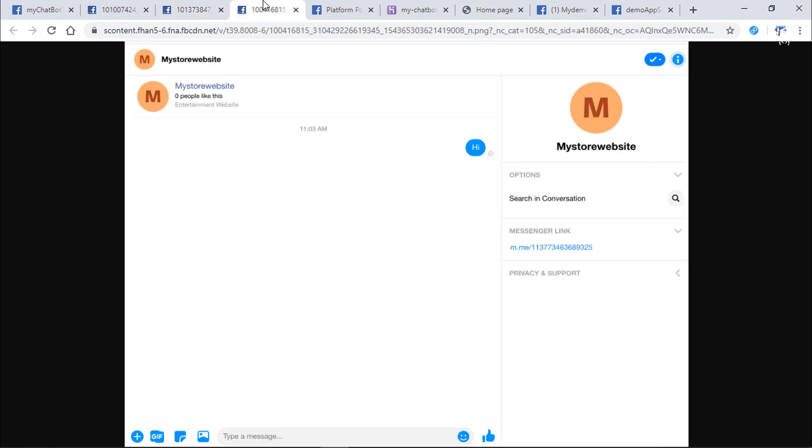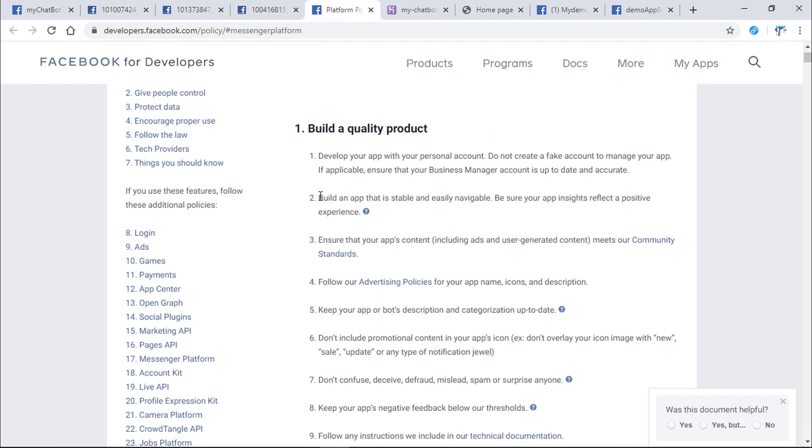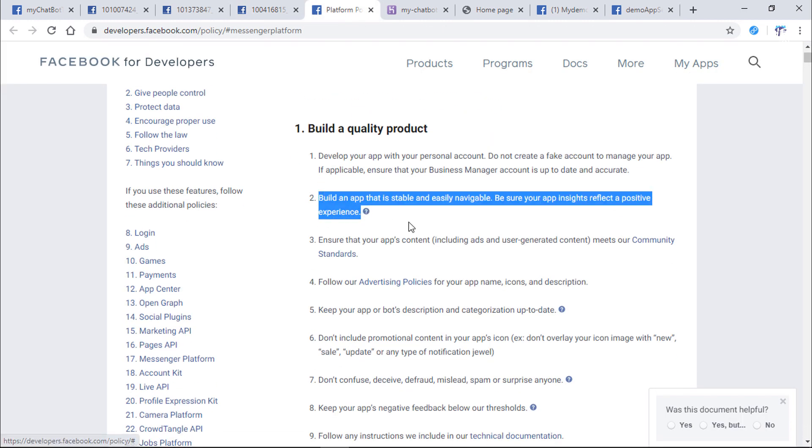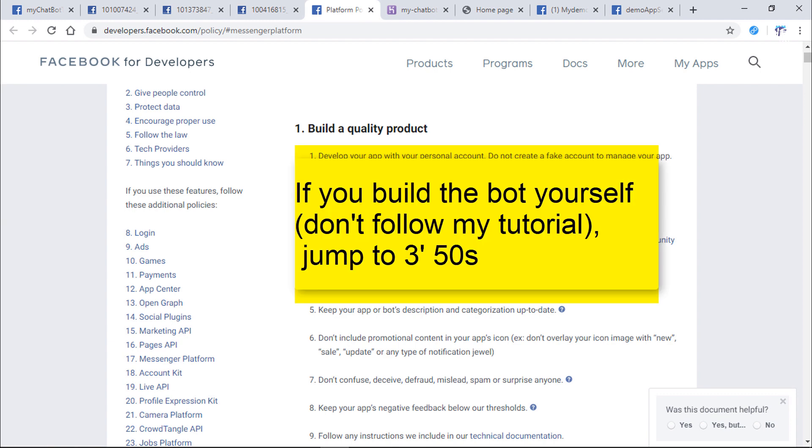Finally, ensure that your Facebook page replies to the message text on time. This is the Facebook Messenger policy. You should take a look at it before building your app with Facebook.